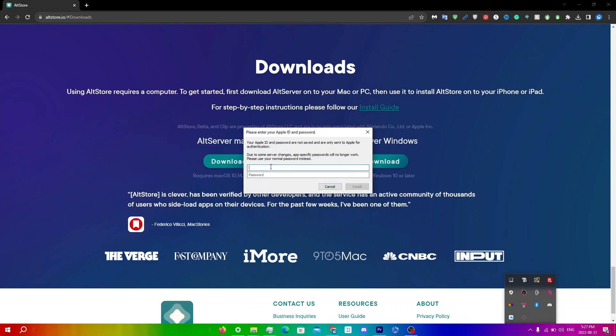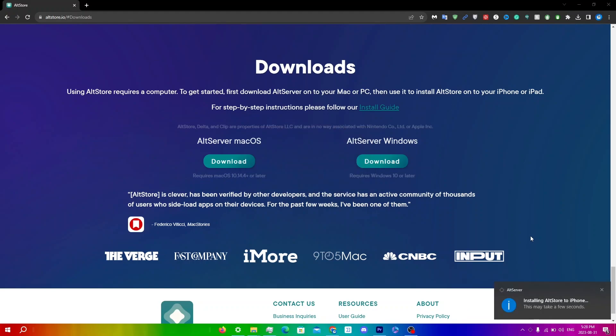Once you've done that, go back into AltServer and click Install AltStore, then do this entire process again. You'll see 'Installing AltStore to iPhone, this may take a few seconds,' and then 'Installation succeeded — AltStore was successfully installed on your iPhone.'